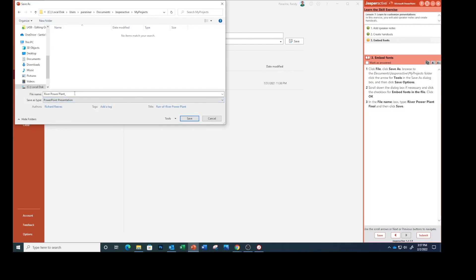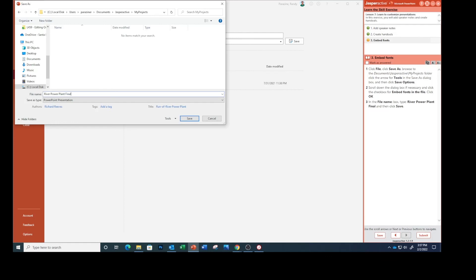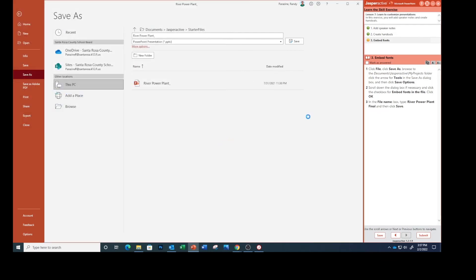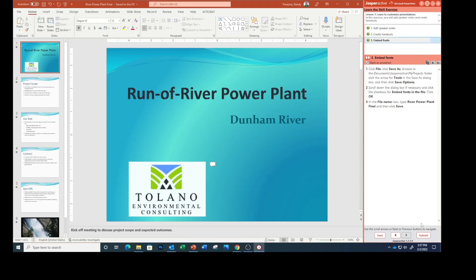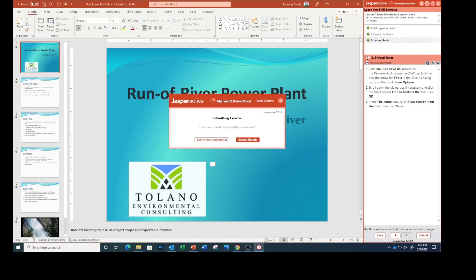In the File Name box, type 'River Power Plant Final' and click Save. This completes this lesson.